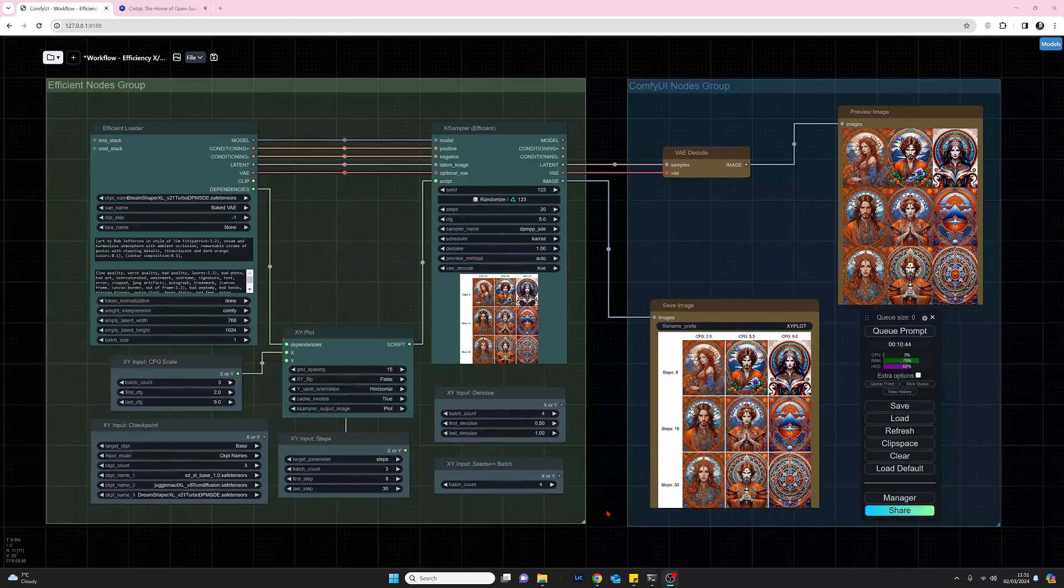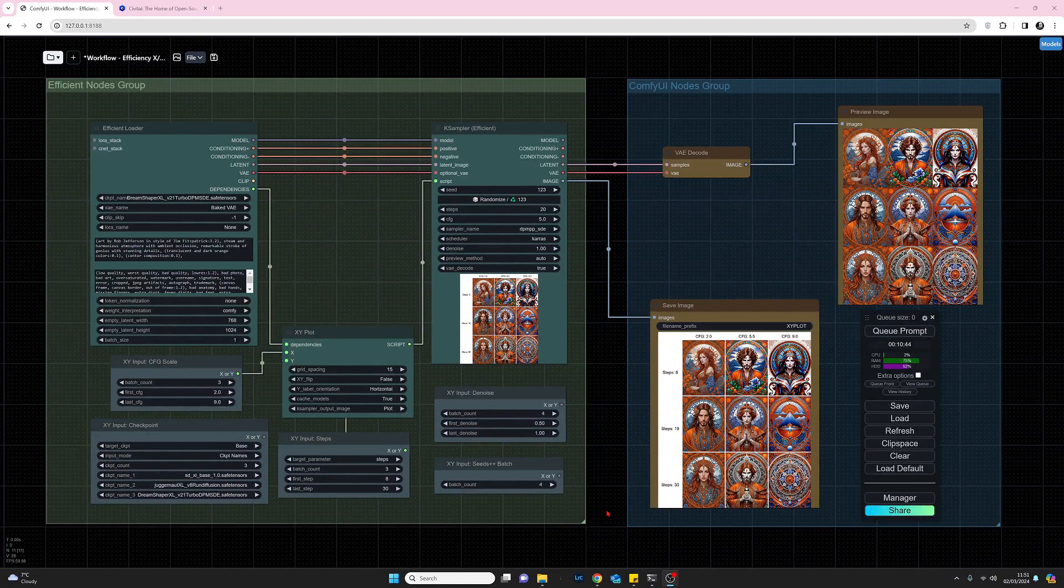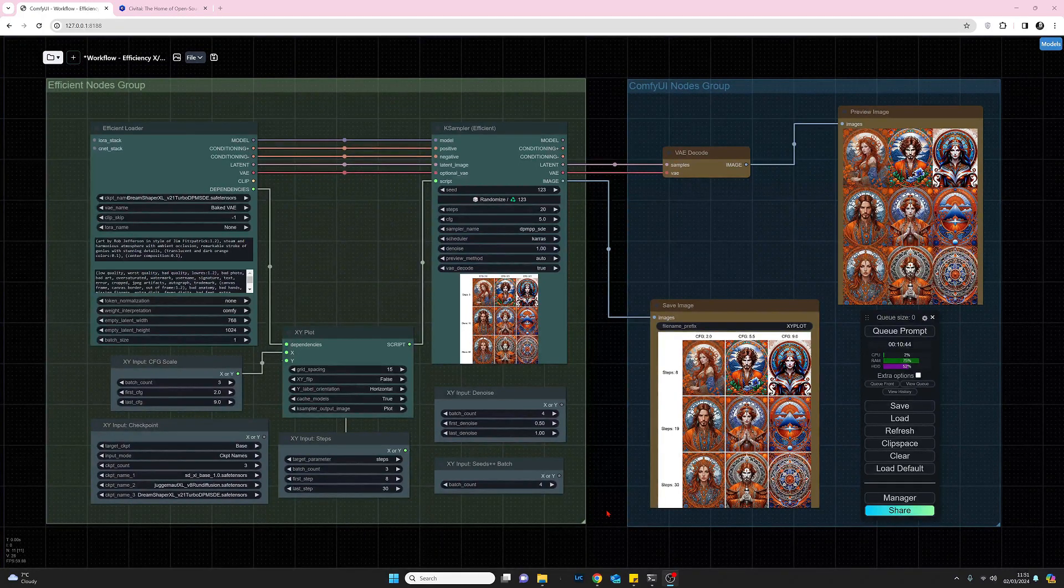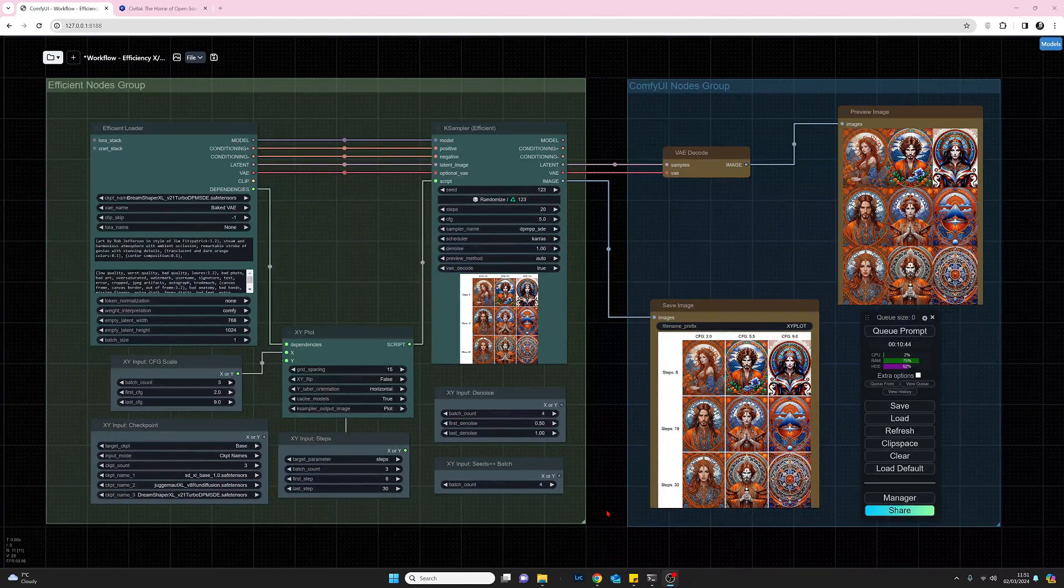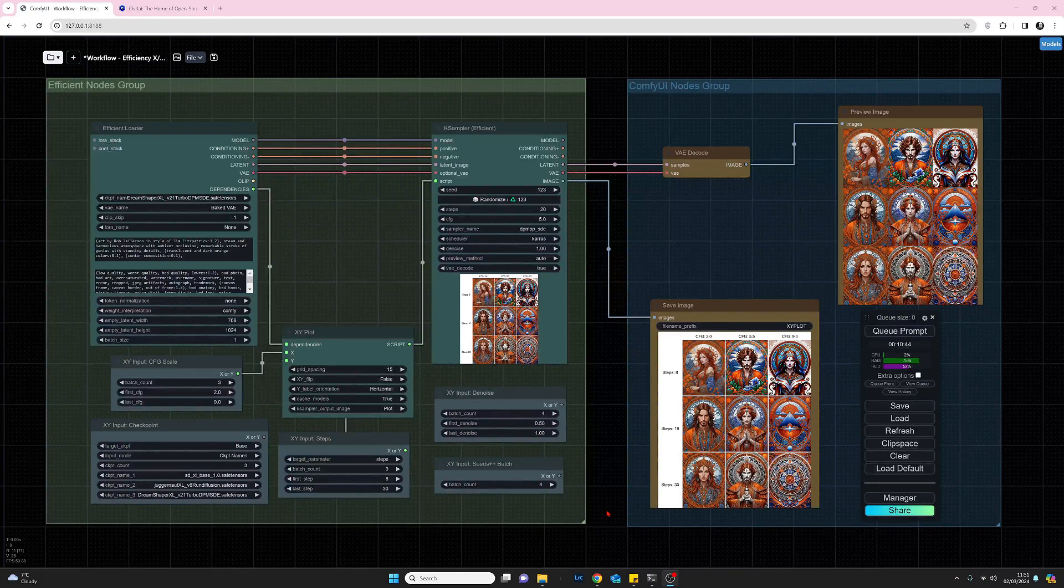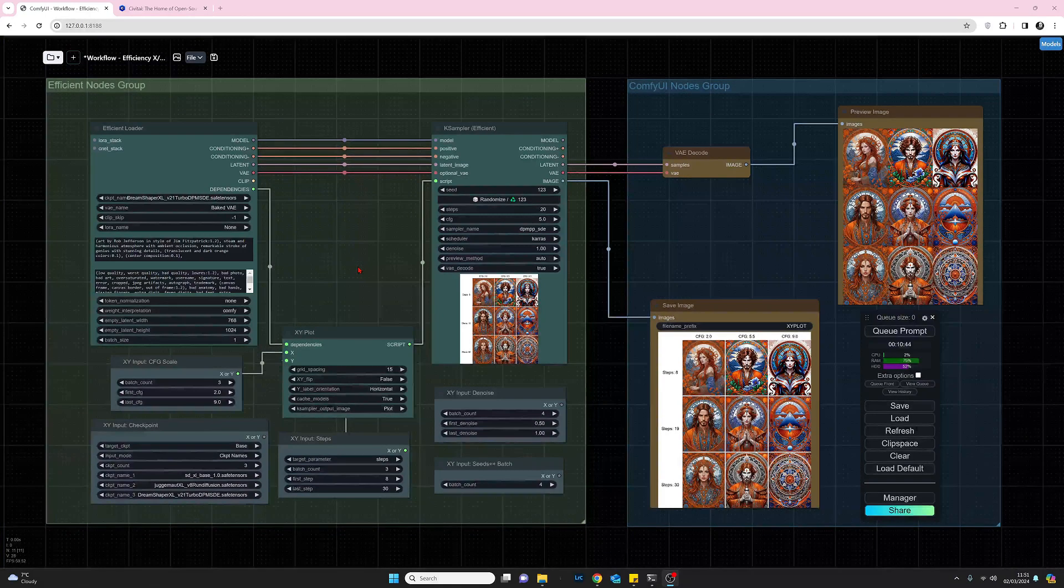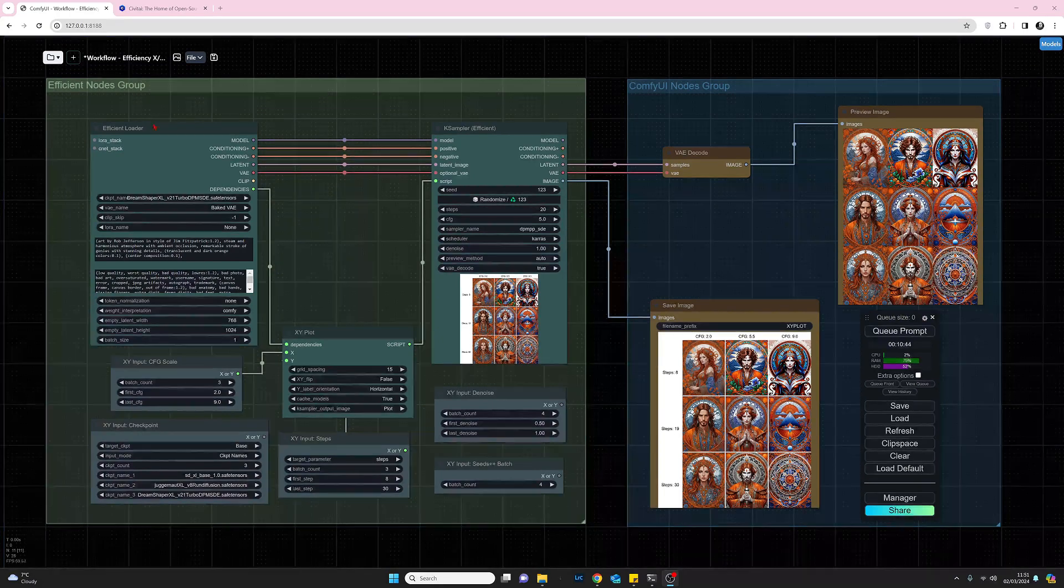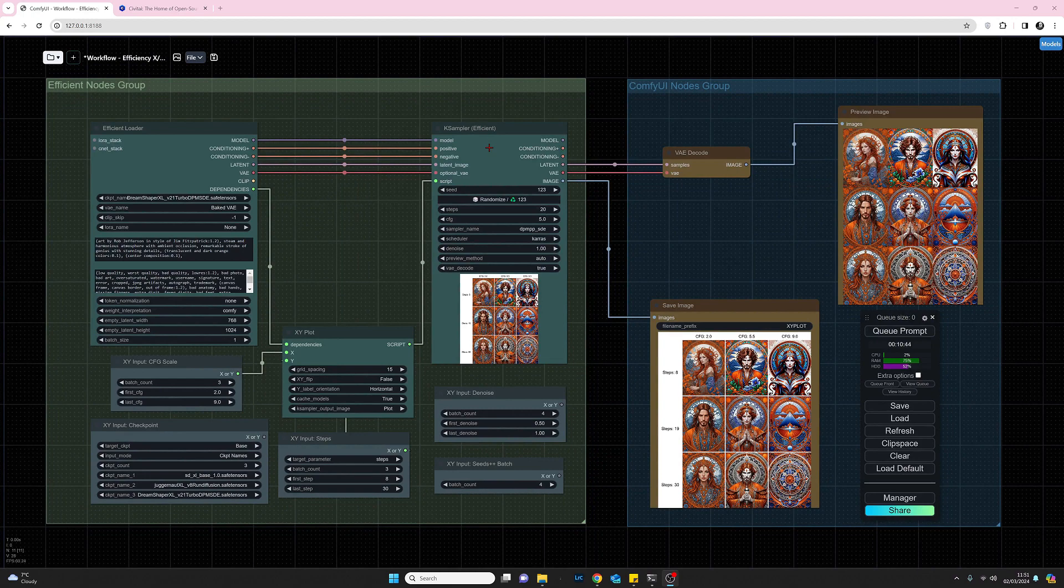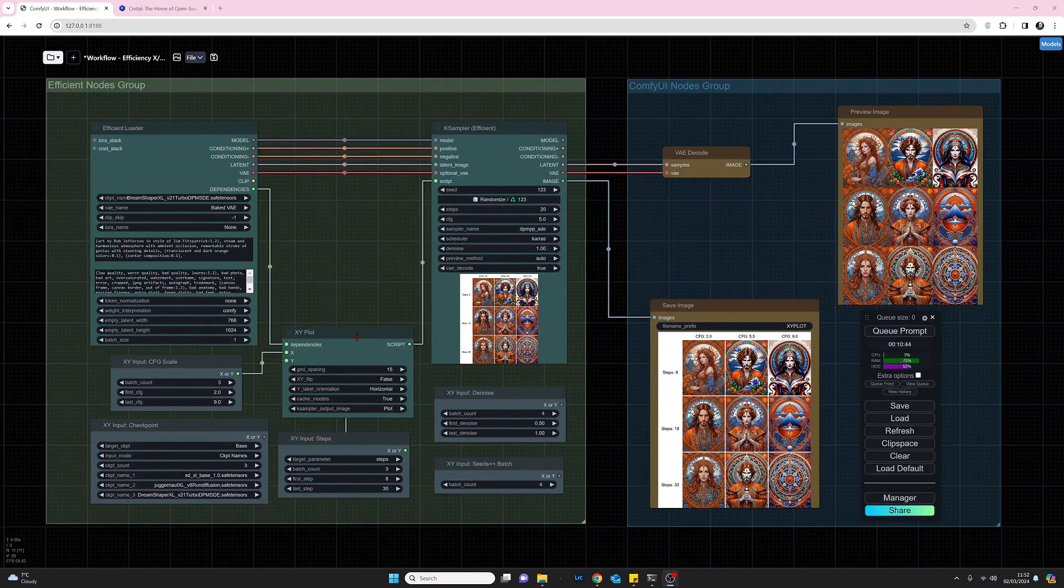Okay, if we take a look at my workflow here, I've broken it up into two groups. The group on the left is the efficiency nodes, and the group on the right is just any other remaining nodes that we need to produce this output. The core three nodes that we will need are the efficient loader, the K sampler, and the X plot.